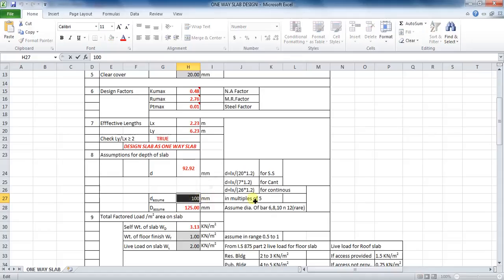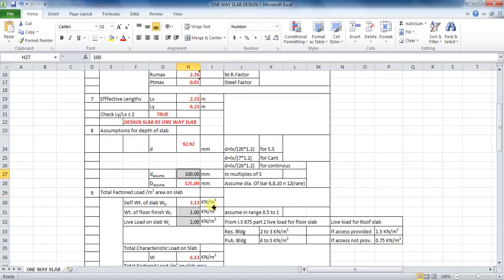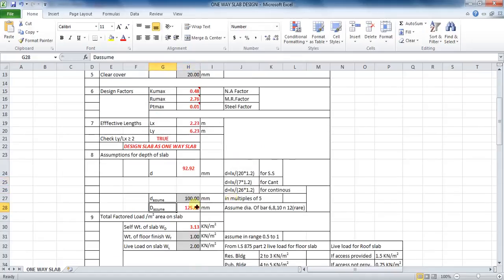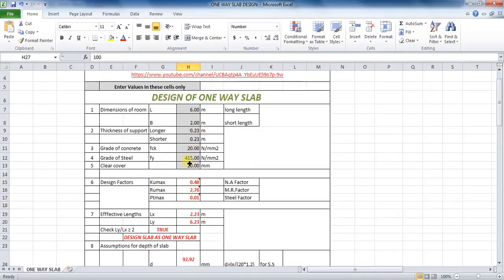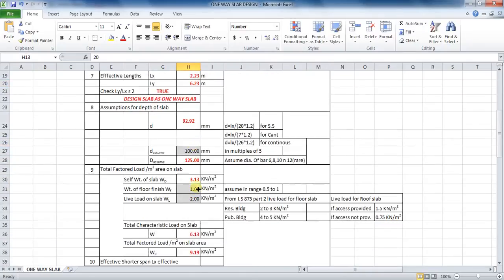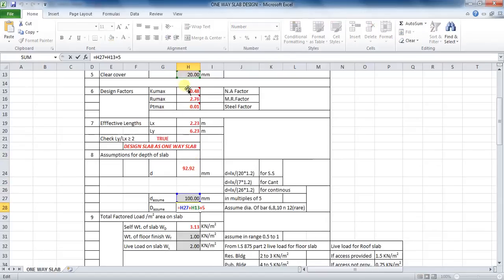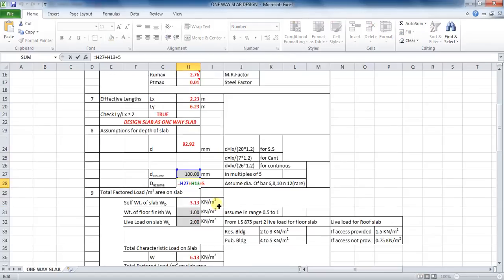Therefore, total depth of slab will be: effective depth plus clear cover plus half of diameter of bar. The formula in Excel will be: equals to cell H27 plus cell H13 plus 5. This 5 is taken because I am assuming the diameter of bar as 10 millimeters.